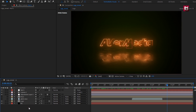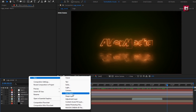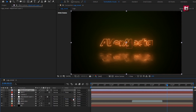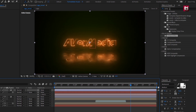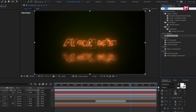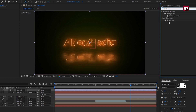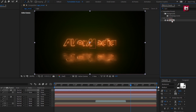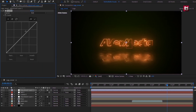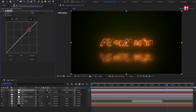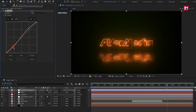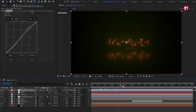Now create a new adjustment layer. In Effects and Presets, search for Curves and add it to the adjustment layer. Slightly adjust the curves as shown.